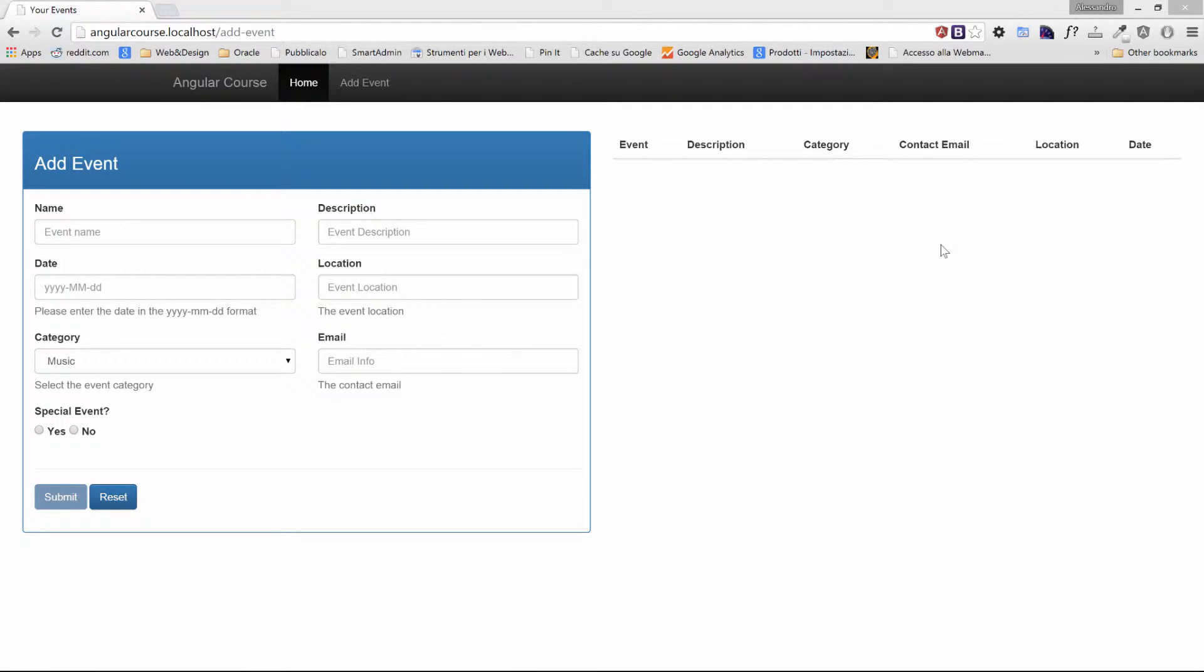In this lesson we're going to beautify our form so that the user will immediately know which field is invalid. We'll see what Angular offers us to achieve this goal, what kind of CSS classes we can use, and we'll also take a look at a very particular directive.